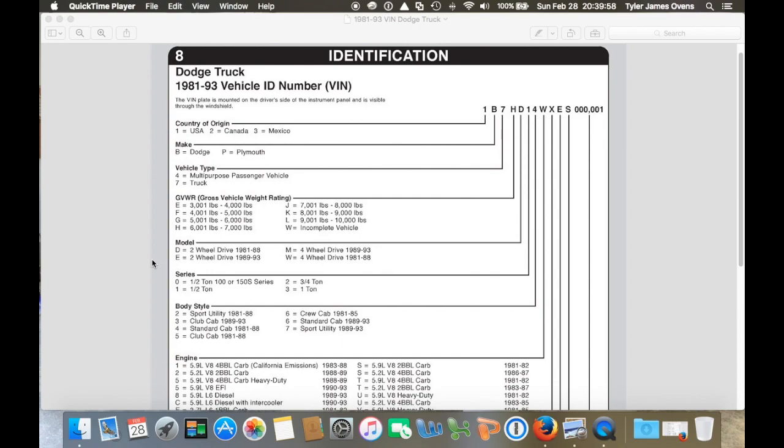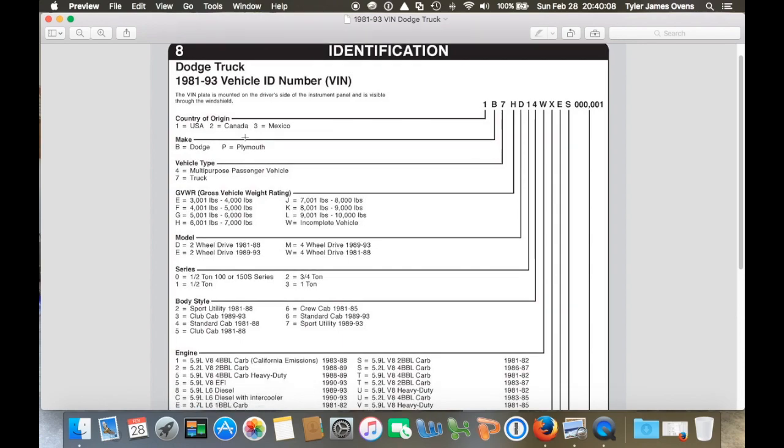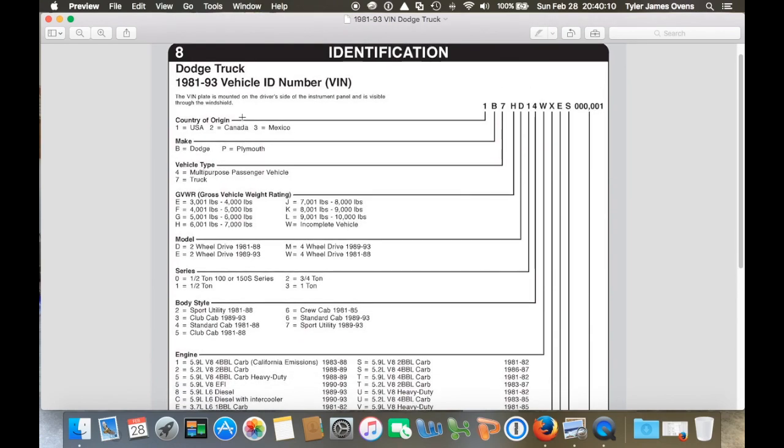And this sheet that I have here, this is from the LMC truck website. This comes as a part of their catalog, which you can do online, which is what I'm doing here. Or you can get a paper version, and this is on the eighth page of the paper version.